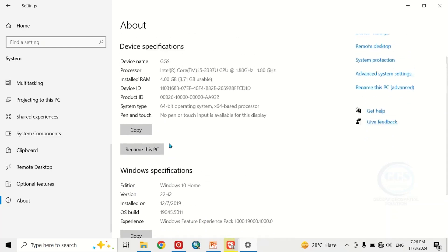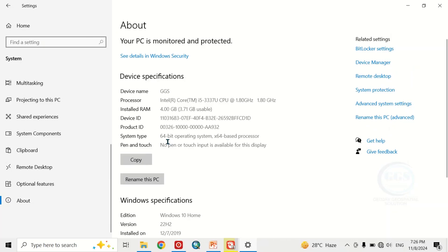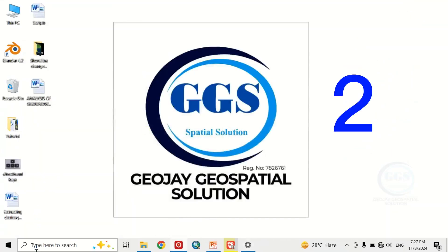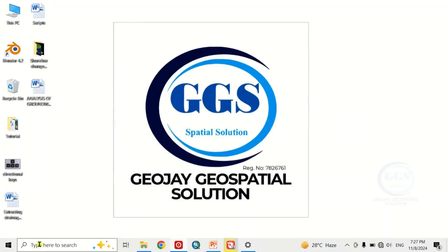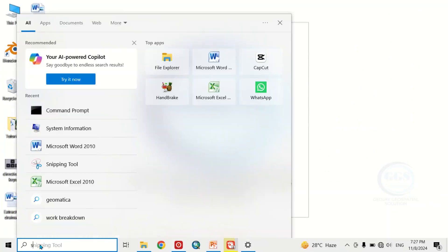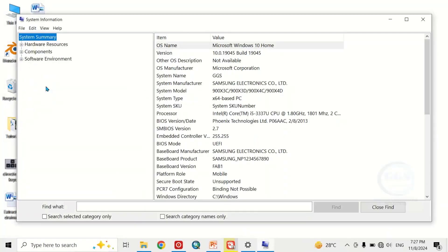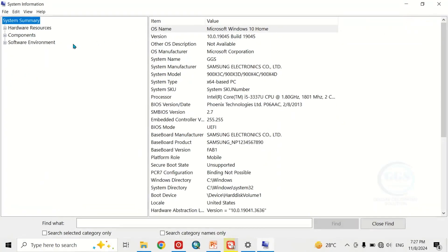All this information is available here. The second way of checking your system specification is to come to the search bar and search for System Information. When you click on System Information, all the information about your system will be displayed here.